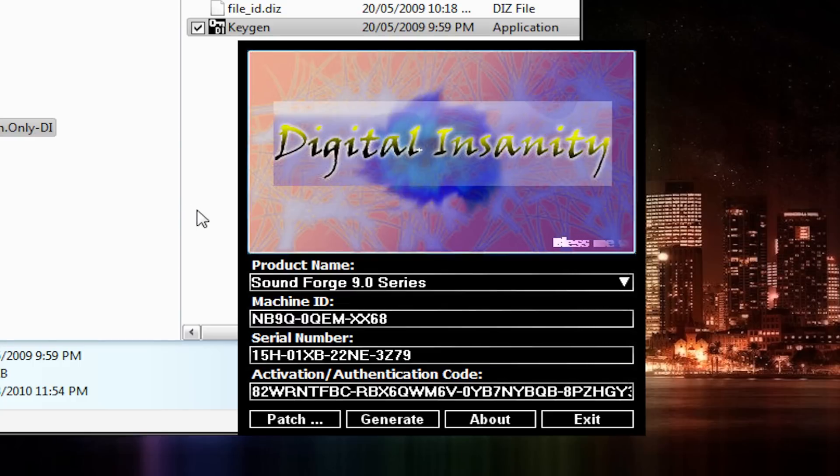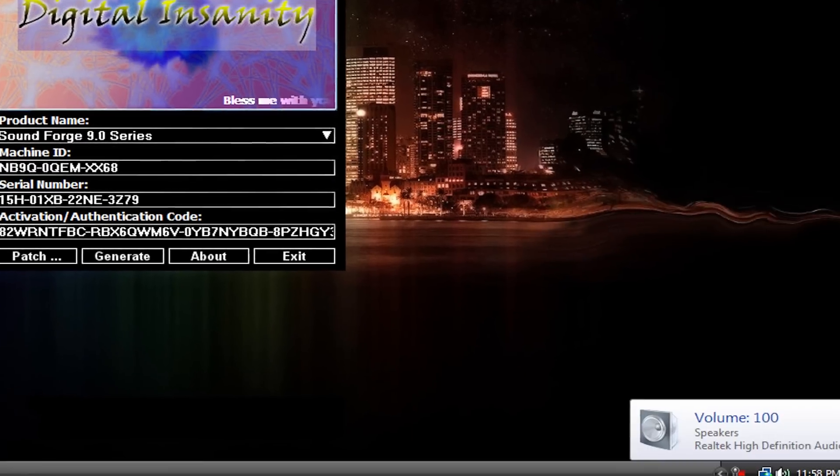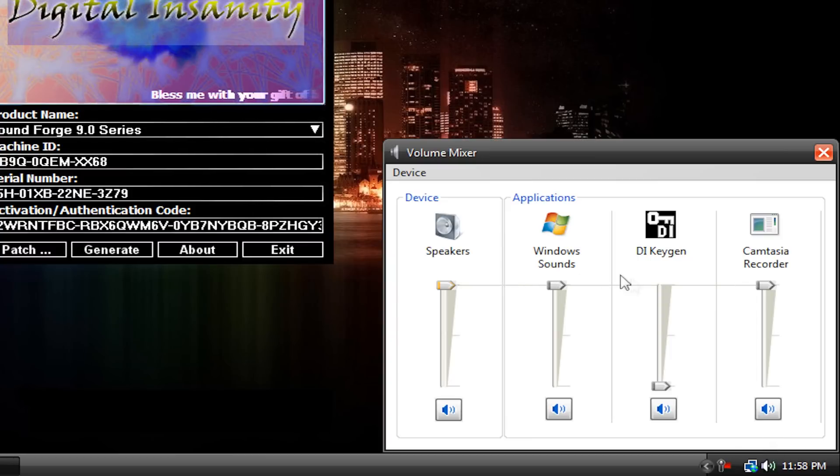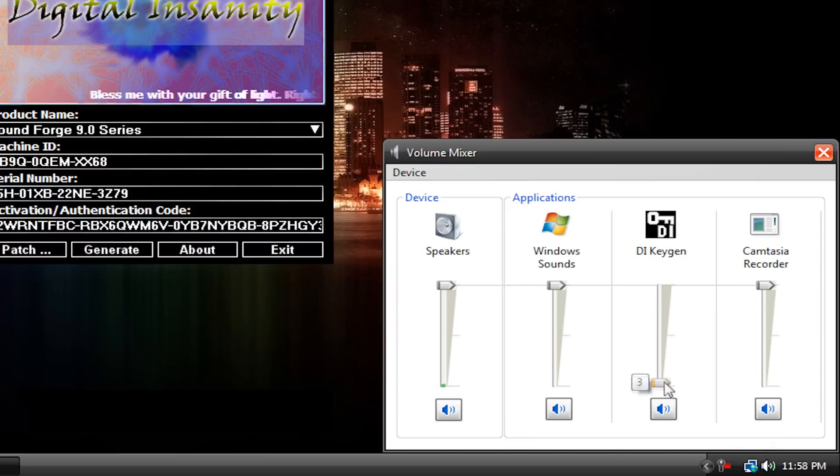Now the music is really annoying on here, so if you want to turn it off, just double-click on your volume and then go to Mixer. This will be up. Just turn it down, because the music is really annoying.